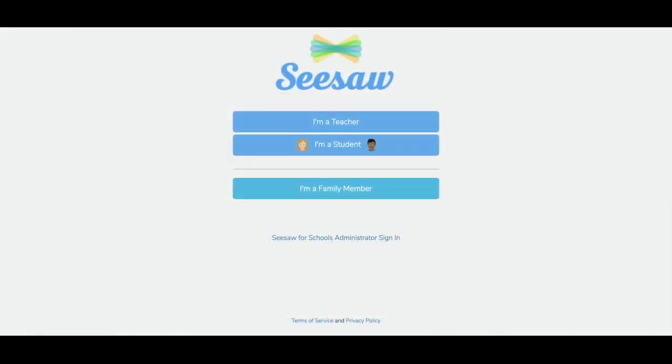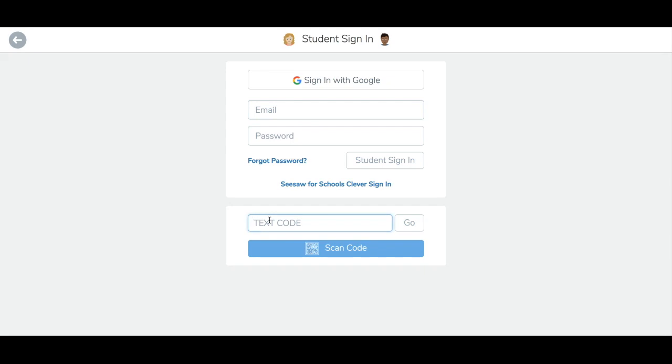Now, I'll show you how to use the text code, which is valid for one hour. Tap the I'm a student button. Then enter the class text code in the space provided. Tap Go.